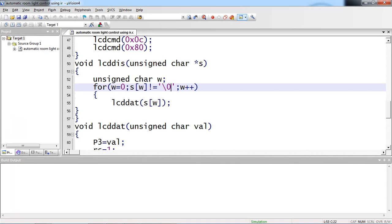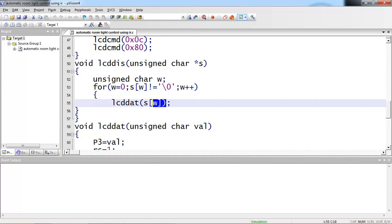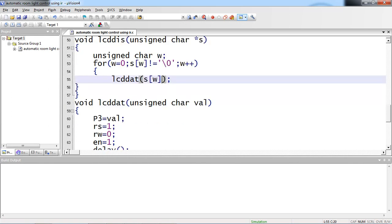Initialization starts, index starts with 0. I am comparing the string termination with null character. Whenever your string reaches null character, the execution terminates this for loop. For the first character, LCD dat of S of w passes the first character from your string as argument to this LCD dat function.